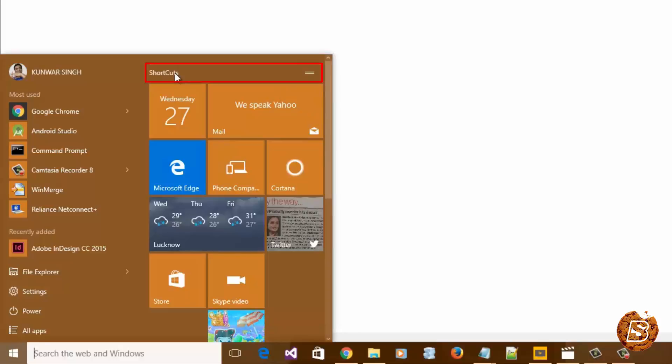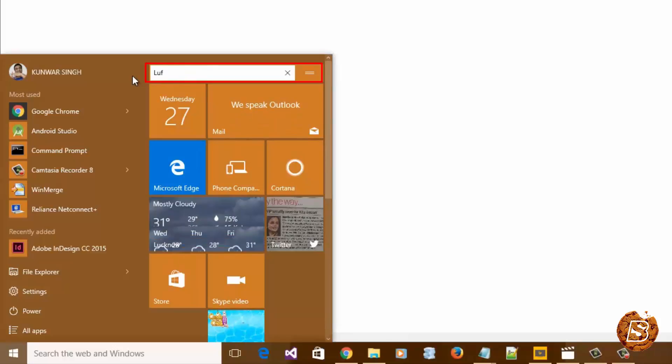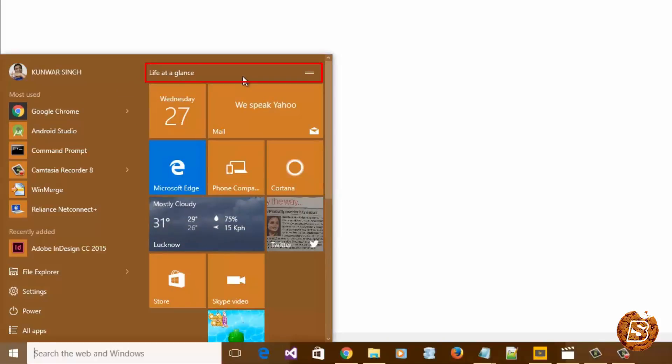And there you go, it's all done. You can change it back to normal. Click on any empty area and it will be set to the new text.